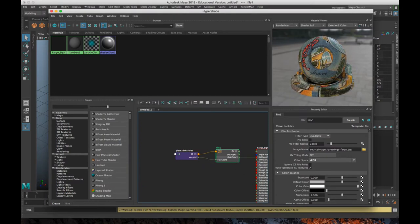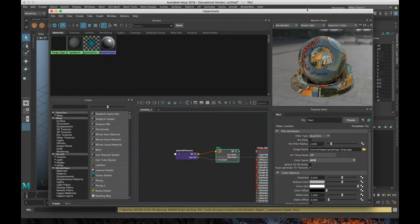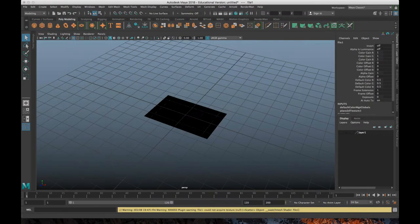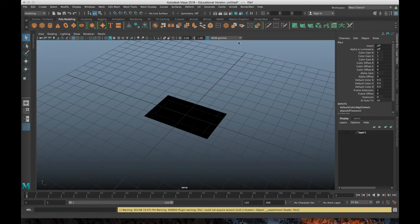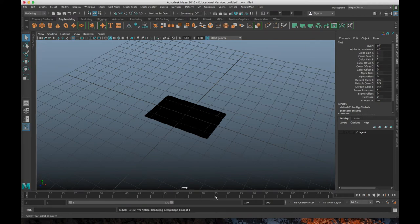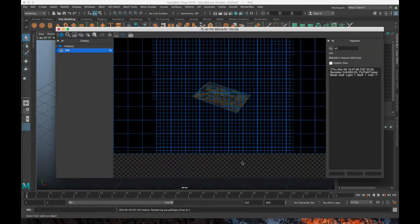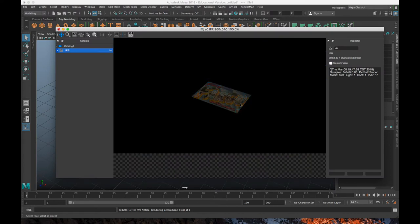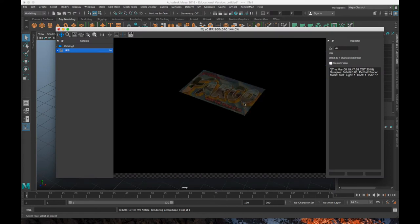And you can see the shader ball updates. And I can go into IPR render. And that'll pop up here in a second. And there we go.